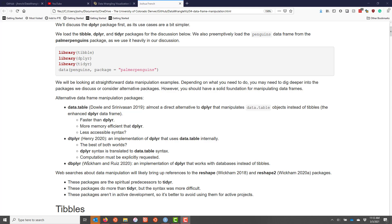Another useful package related to dplyr is the dbplyr package, which is an implementation of dplyr that works with databases instead of tibbles. If you're working directly with databases, then the dbplyr package may be the package that you want to use to manipulate the data in your database.